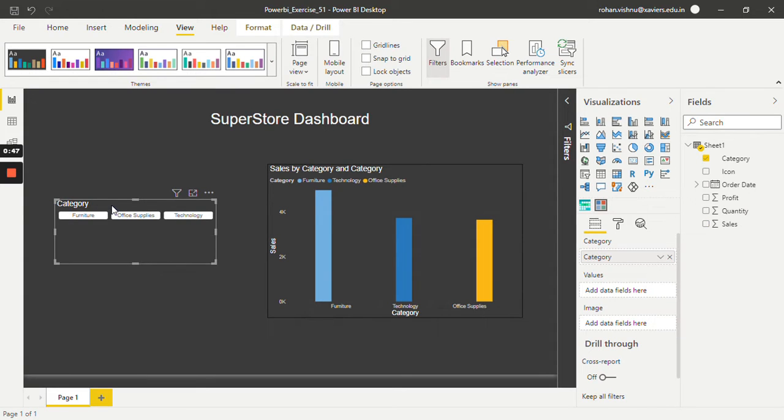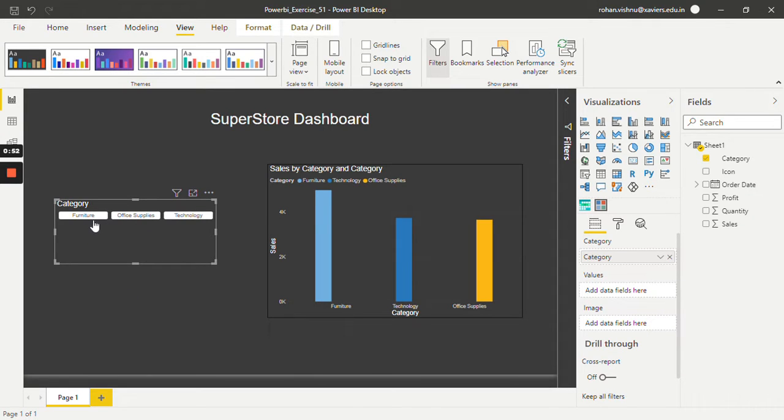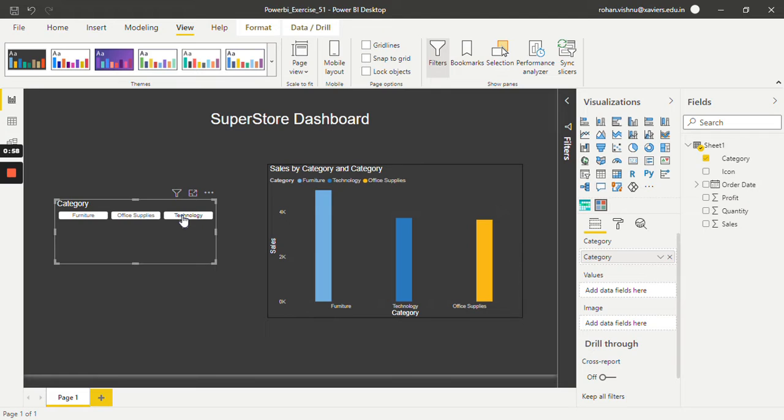As you can see, instead of text, by default it adds buttons. So I have a button for furniture, offices, and technology. Let's select one. Let's say we select technology.